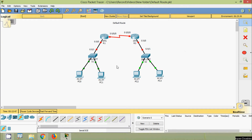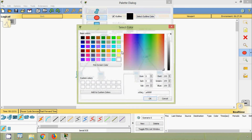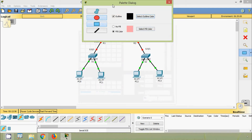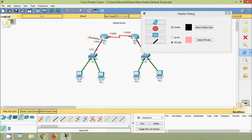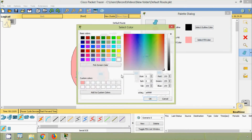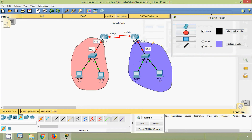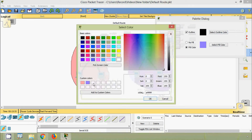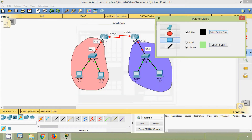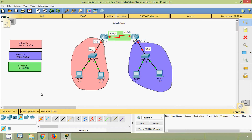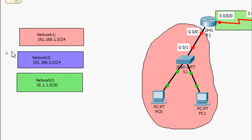In this topology we can see a total of three networks, so we will highlight those networks. Here we can see one network, here we can see one network, and here we can see one network — so we have a total of three networks. The network addresses are: Network 1 = 192.168.1.0/24, Network 2 = 192.168.2.0/24, and Network 3 = 10.1.1.0/30.